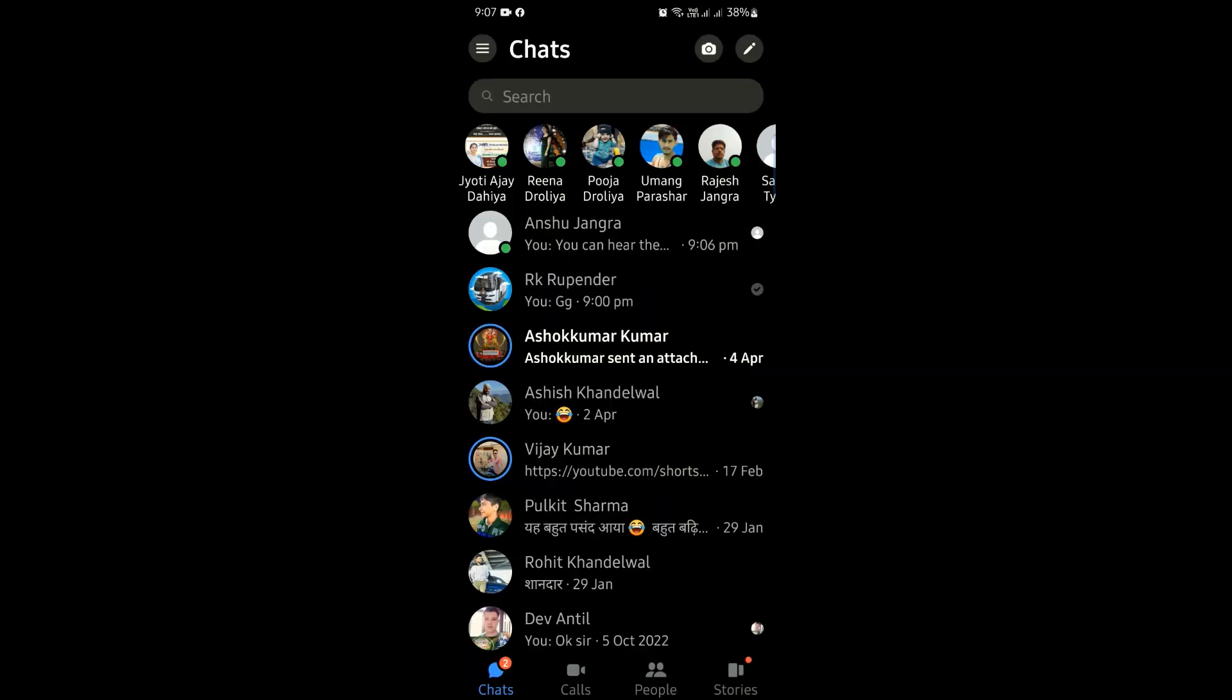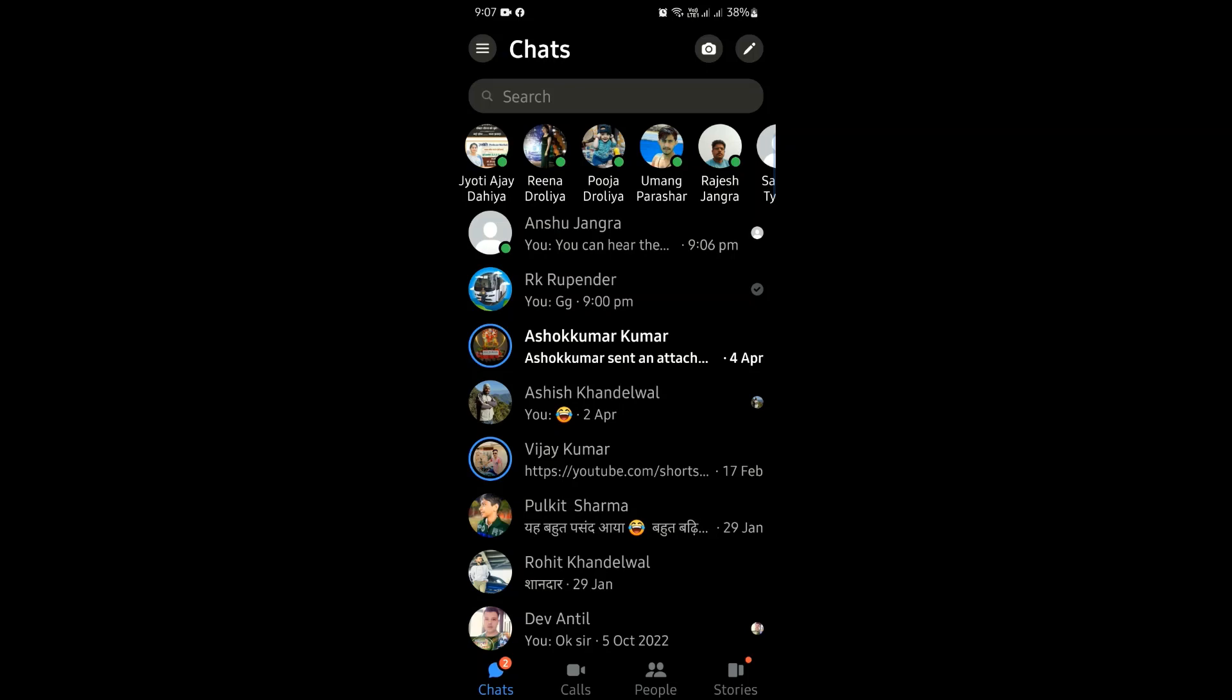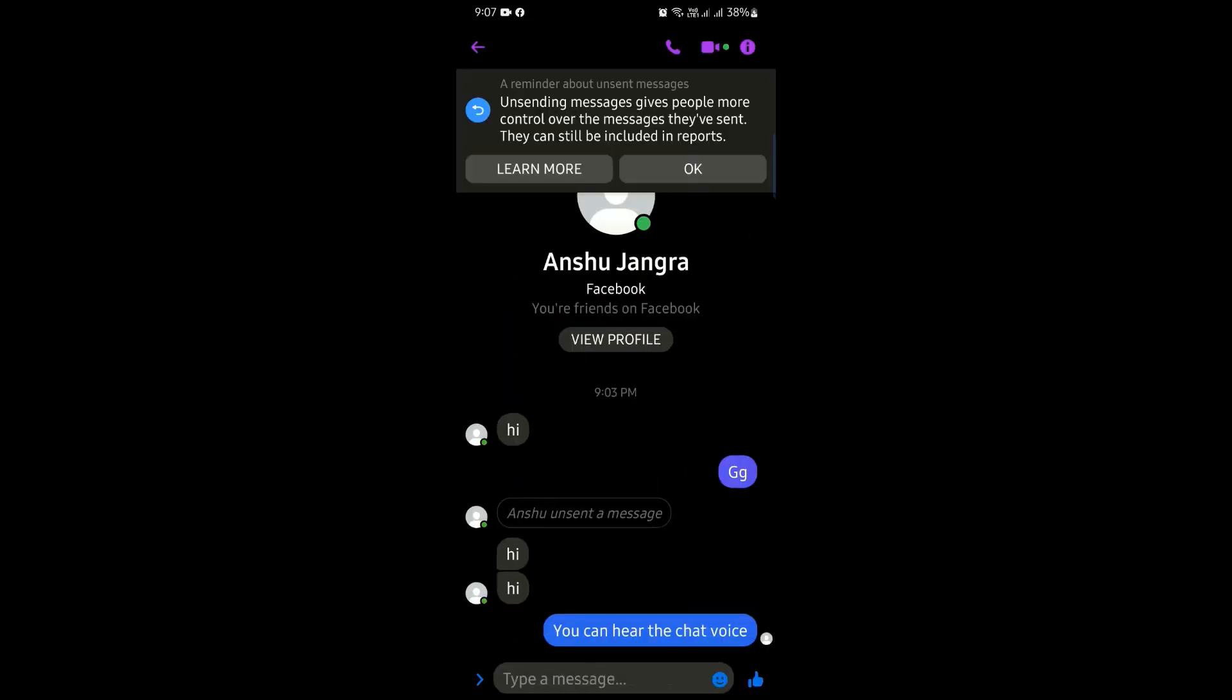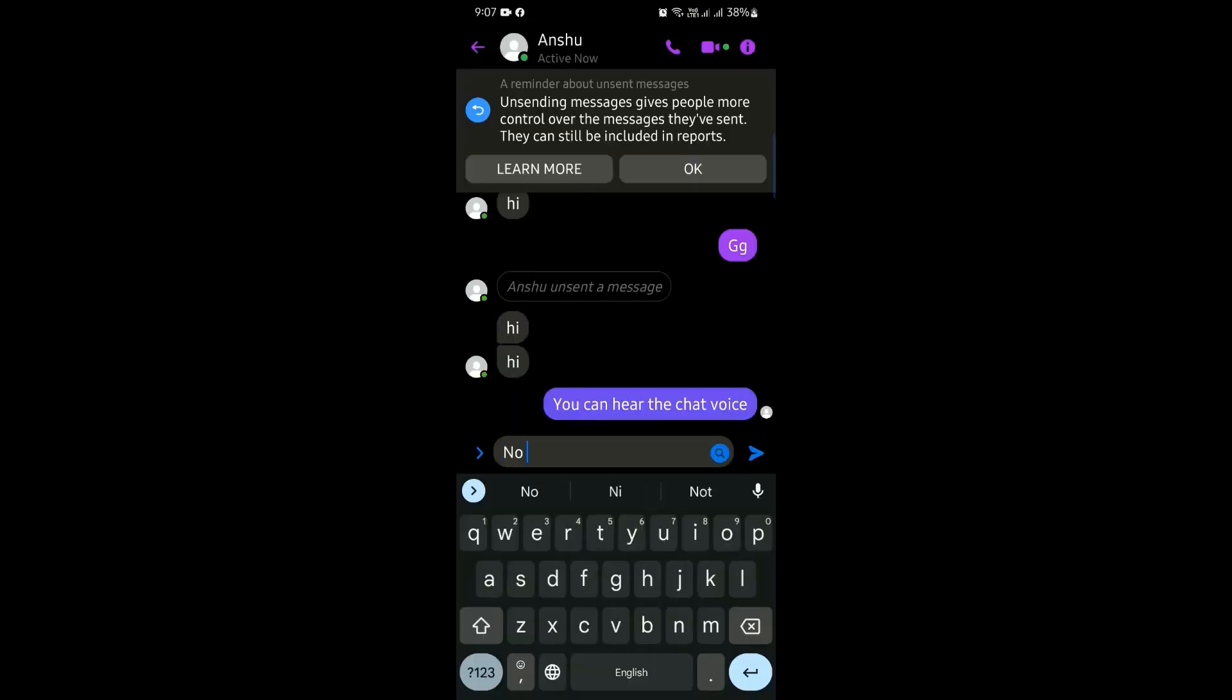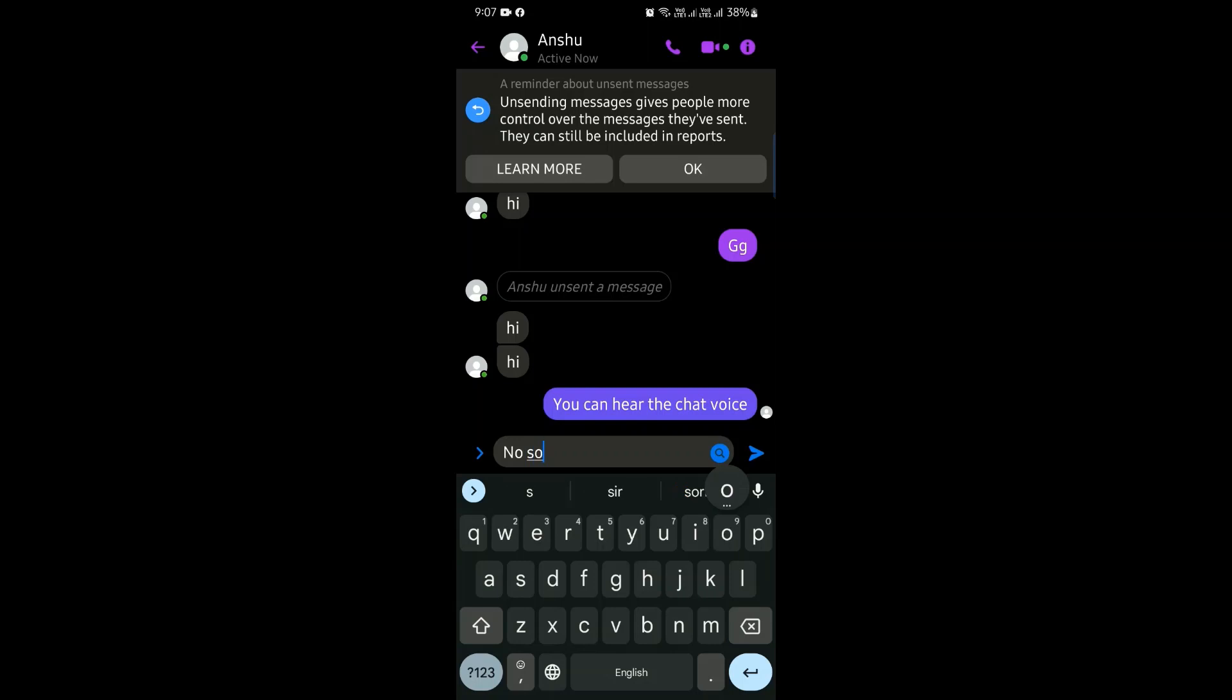Let us just check it once. As I've sent a message, you can see that we heard no sound.